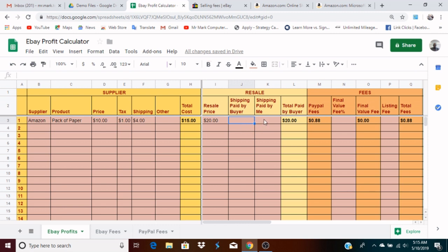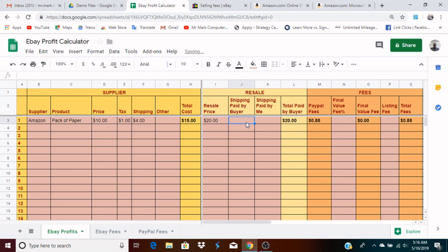Or the shipping can be paid by me, the seller. If the buyer's paying the shipping — let's say five dollars — you enter five. The total being paid by the buyer is then twenty-five dollars. That total paid by buyer is very important because it determines the fees you're going to pay. If you're paying the shipping to send the item to the buyer, you put a number there instead — it's one or the other. If shipping is totally free and you're not paying either, both fields are left blank.